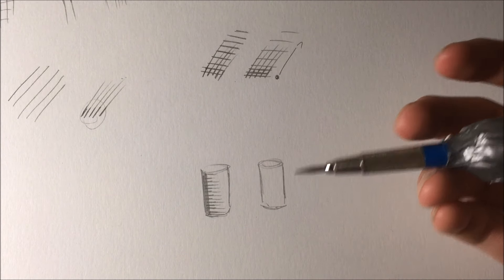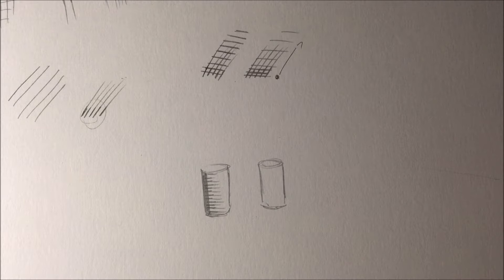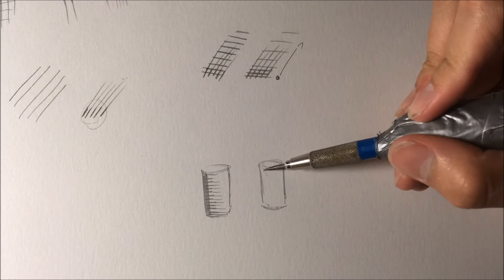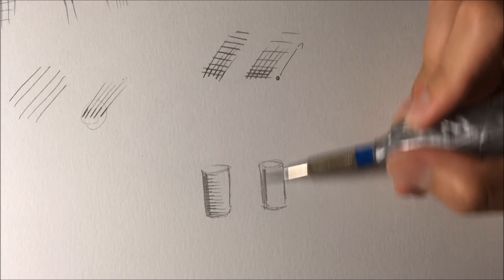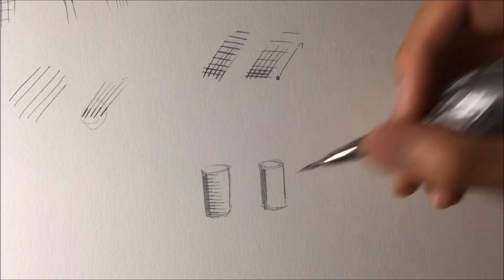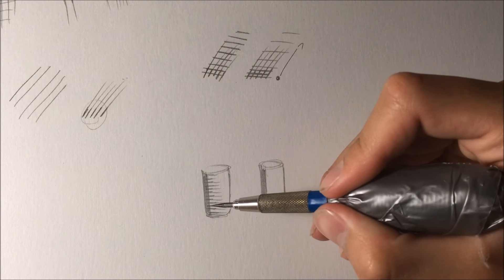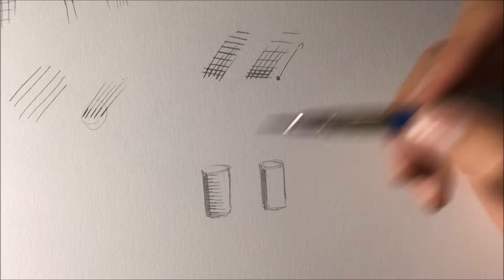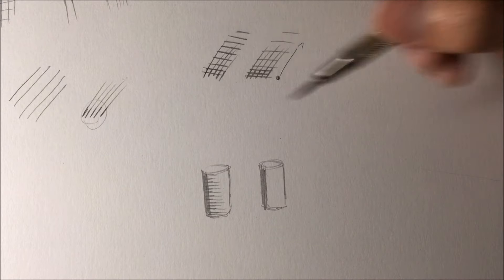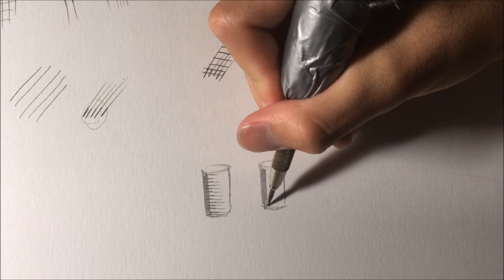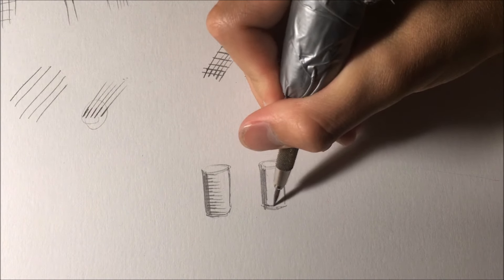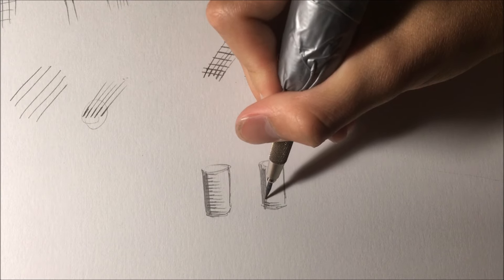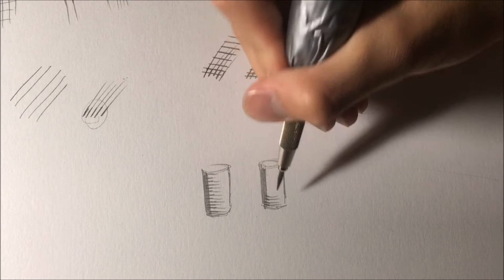Whereas if you did this right here, so this still has a thick to thin line but it's just a flat straight line. What you want to do is you kind of curve the line around what you're drawing.